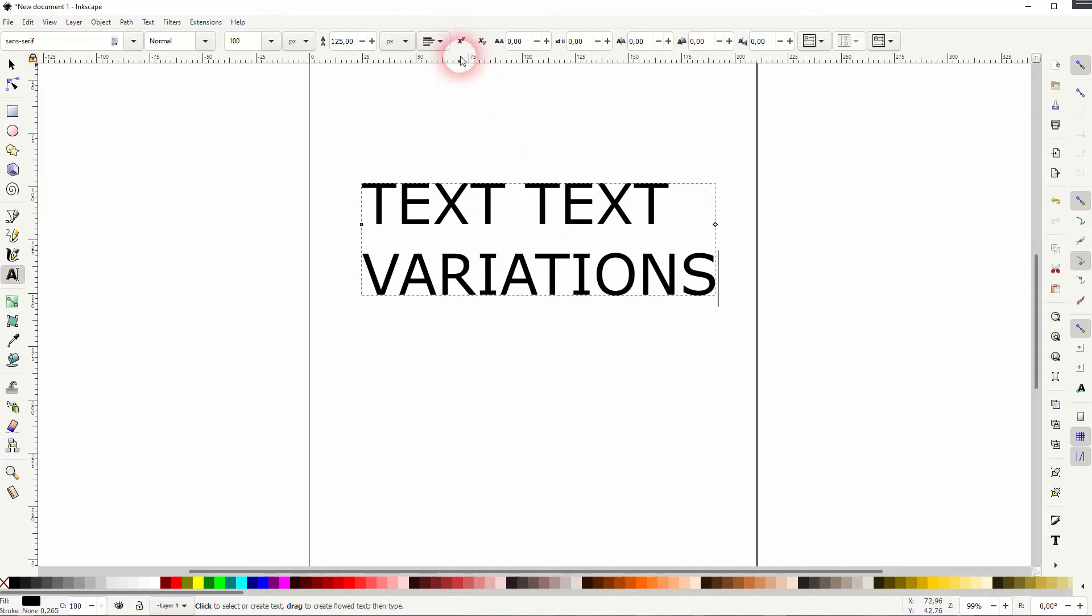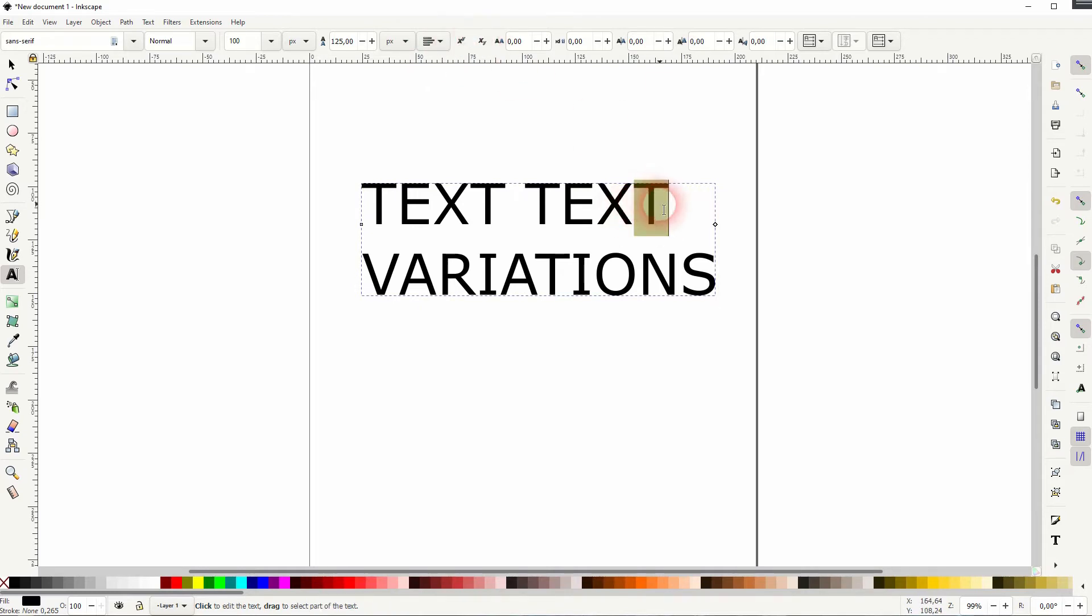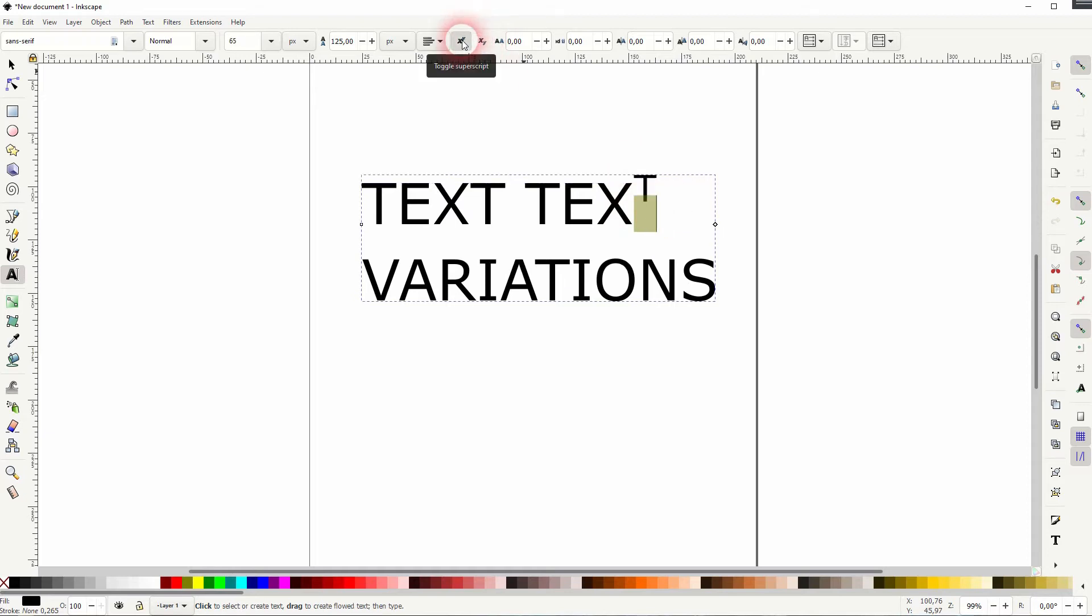Then we've got this superscript and subscript toggle. If I highlight one of these letters, I can make them super and subscript.